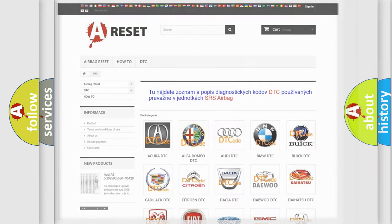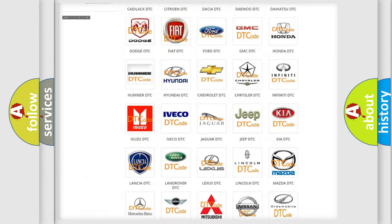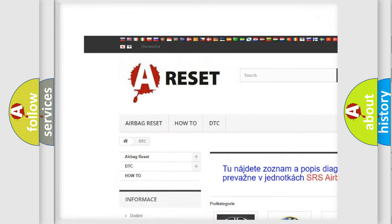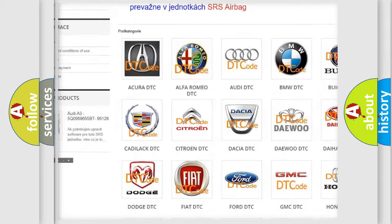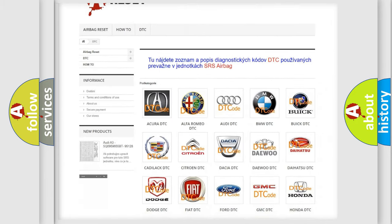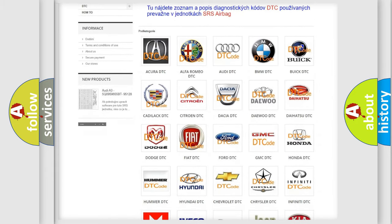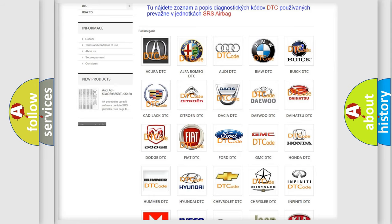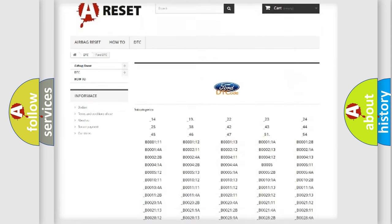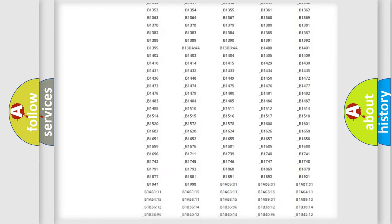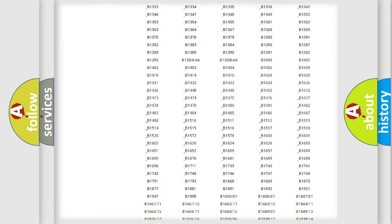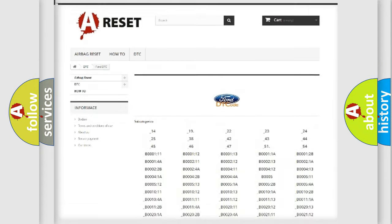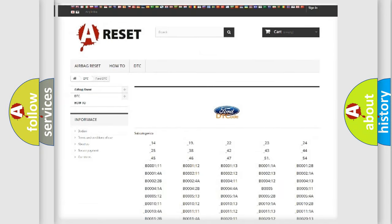Our website airbagreset.sk produces useful videos for you. You do not have to go through the OBD2 protocol anymore to know how to troubleshoot any car breakdown. You will find all the diagnostic codes that can be diagnosed in vehicles, and also many other useful things.